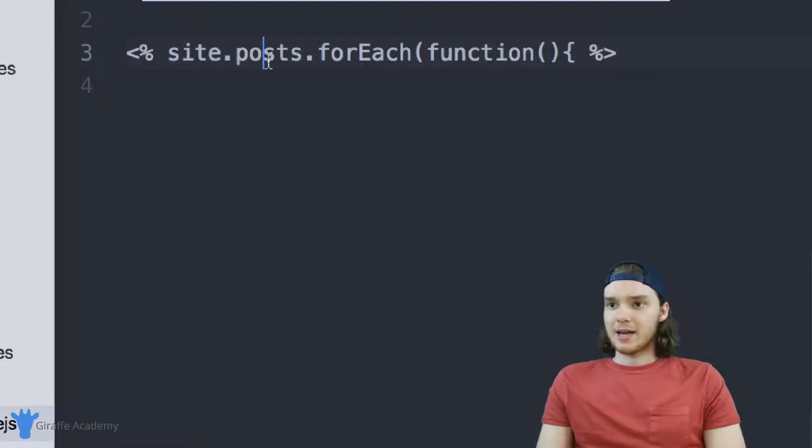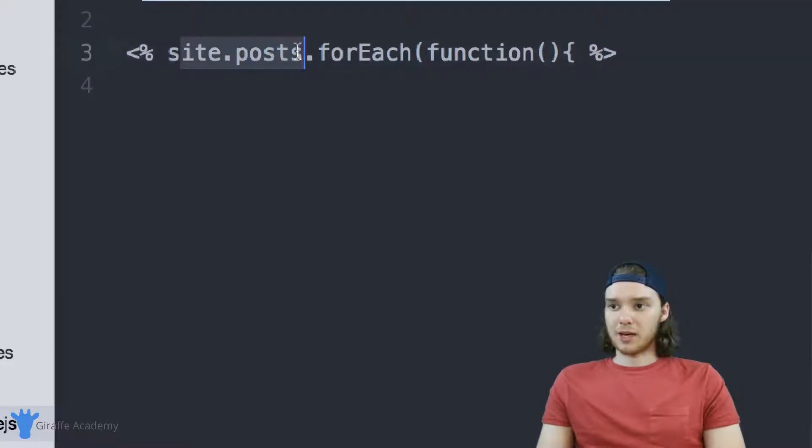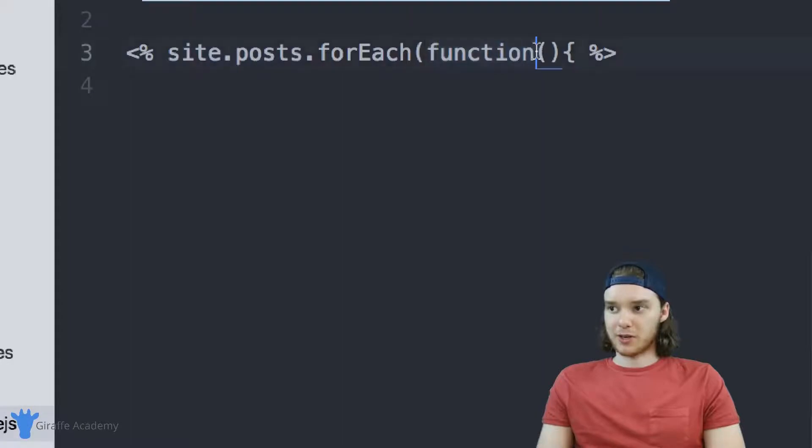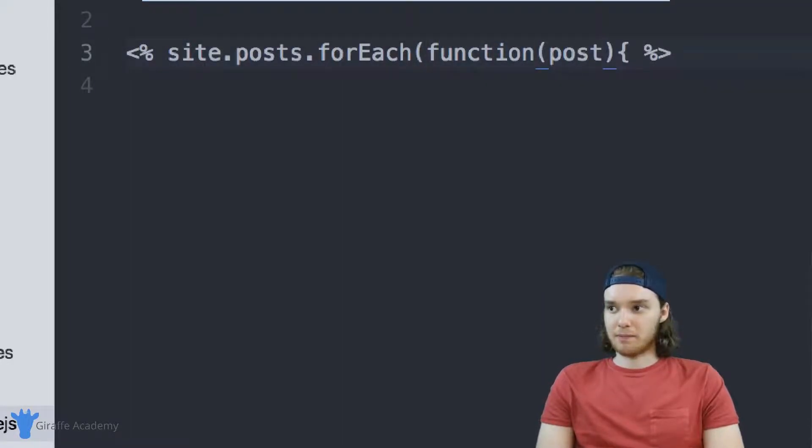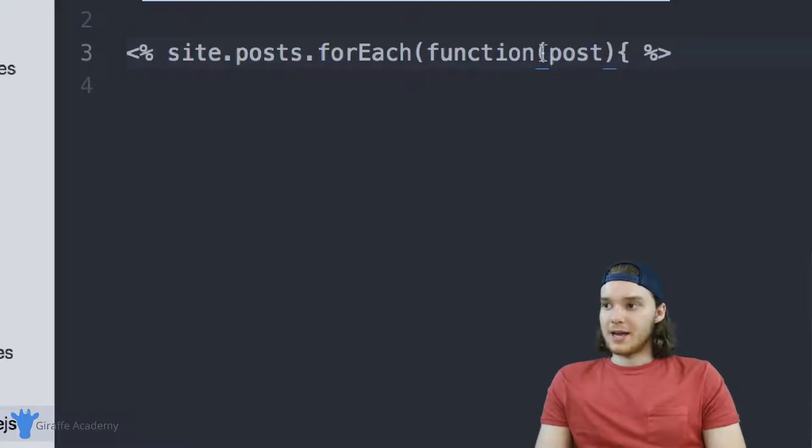What this is saying is, for all of the posts on the website, I want to perform a specific function. We can pass into this function a variable - I'm just going to call it post.